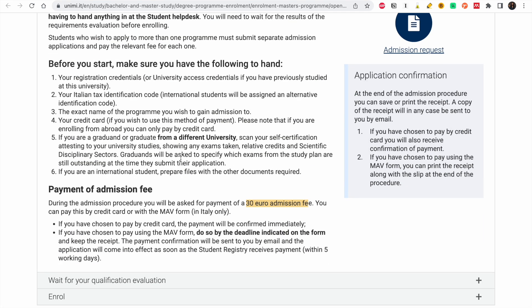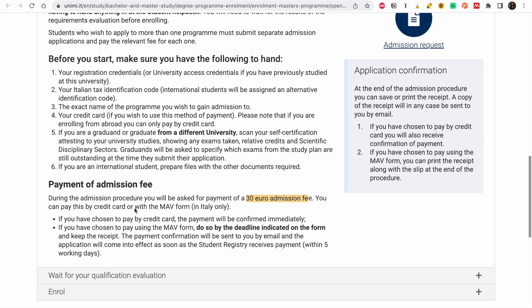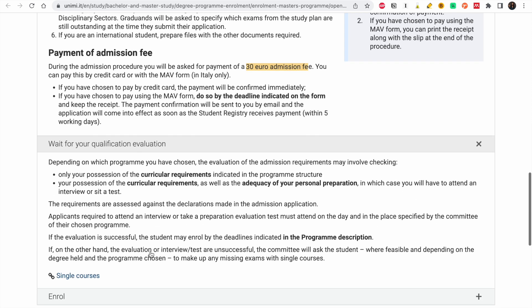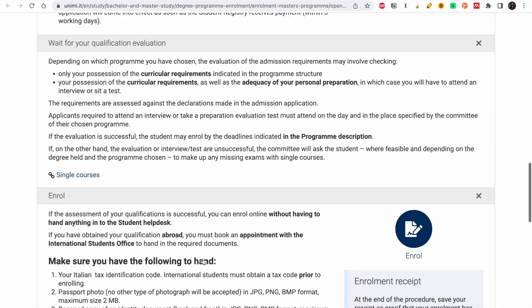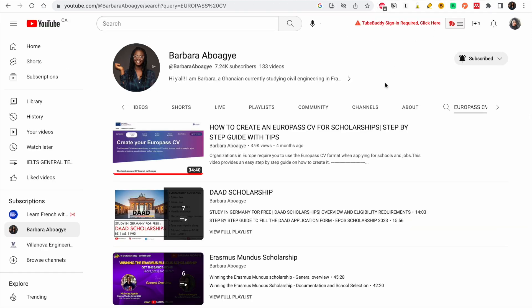If you're international, prepare all the other required documents first. Once everything is done, the last step is to pay your admission fee, then wait for your qualification evaluation. Once that's done, you enroll. I hope this video was useful. If you have any questions leave them in the comments, and kindly like and share this video. Bye!